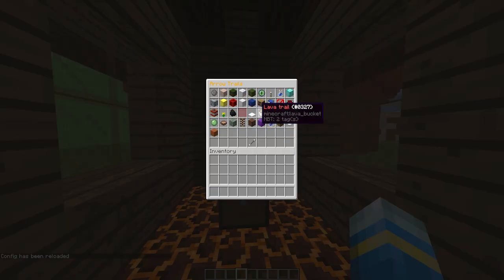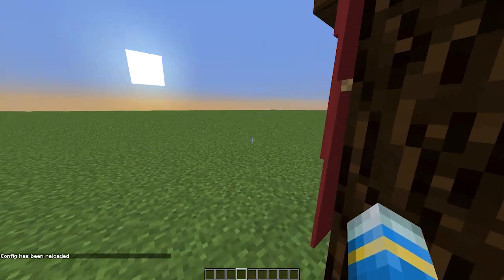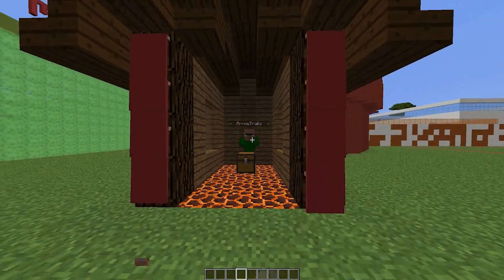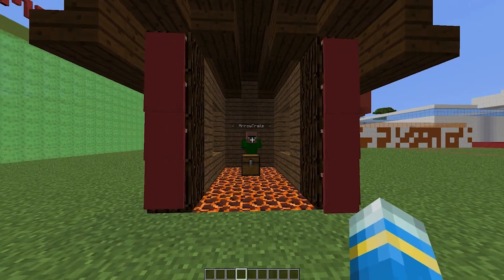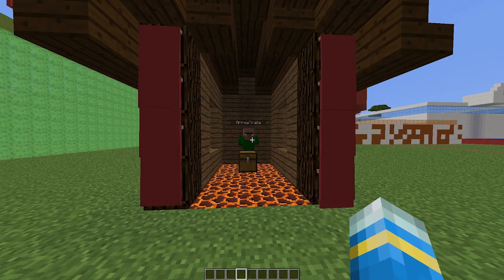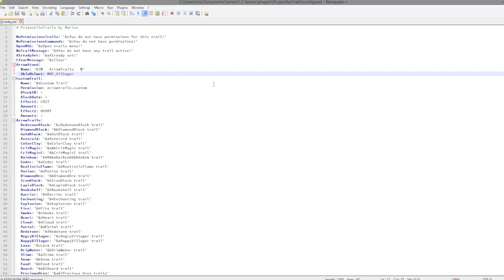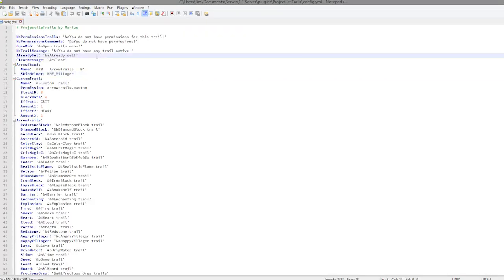So that is everything in-game which you can see, very very cool. We are going to go into the config file now and have a look at what you can edit. Here we are in the projectile trails folder. If we go into the config file we can see what we can edit.